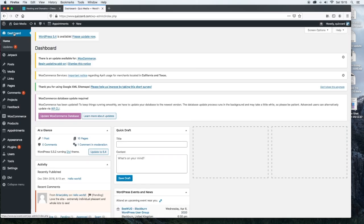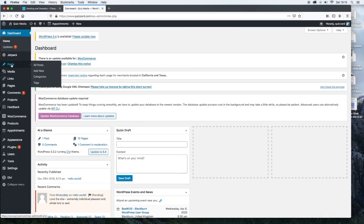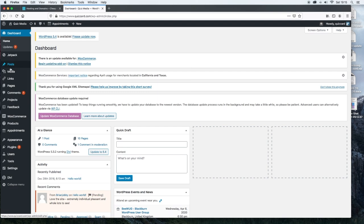The next thing that you'll see is posts. Now if you hover over posts, which some people refer to as blogs, but in WordPress they are posts. This is where you can see all your posts, add a new post, add categories or add tags.